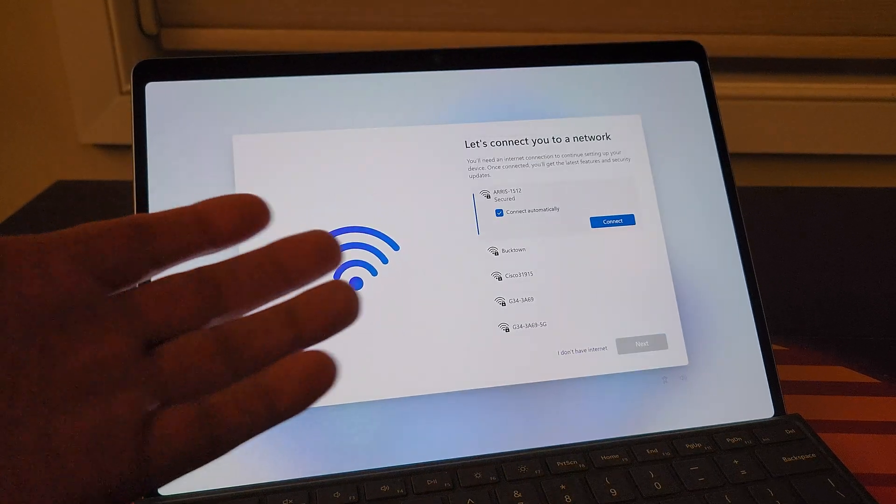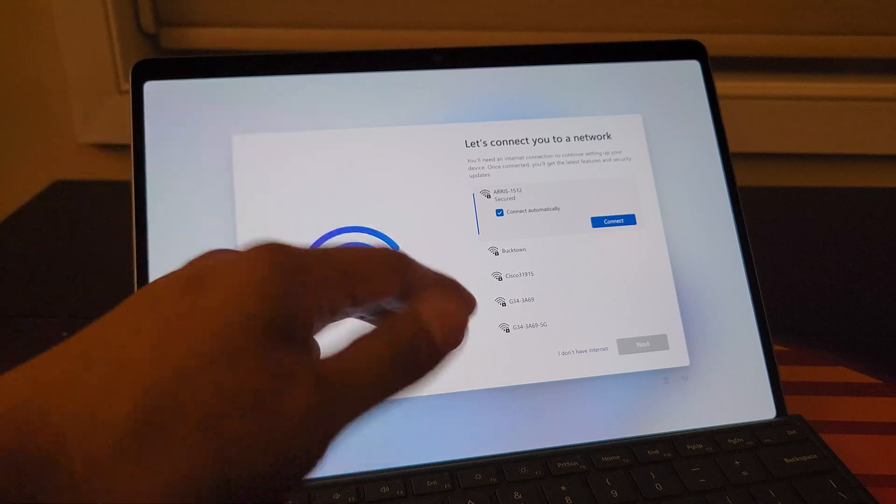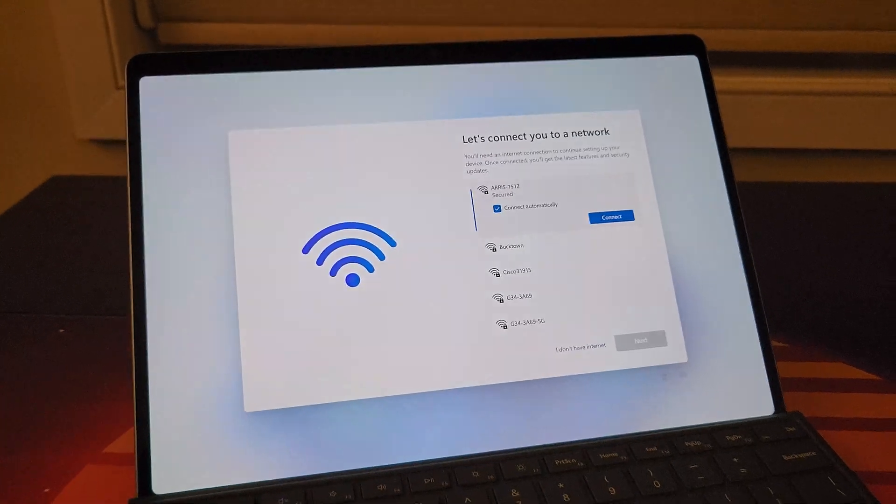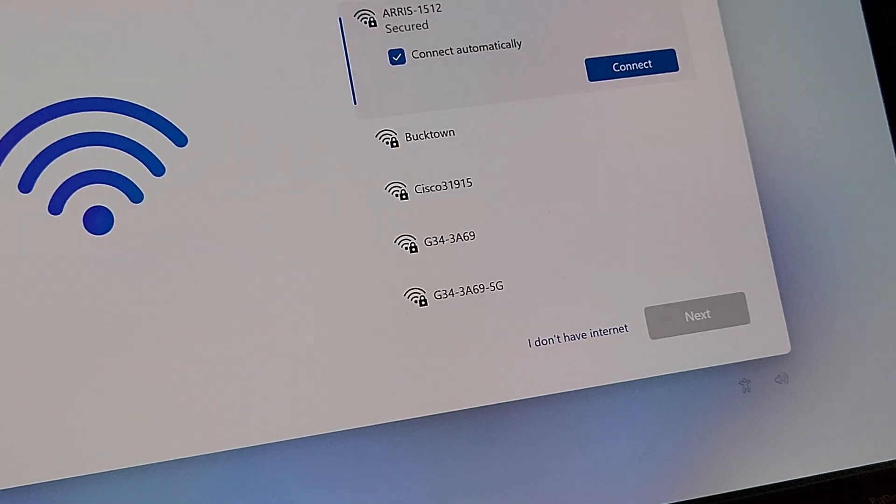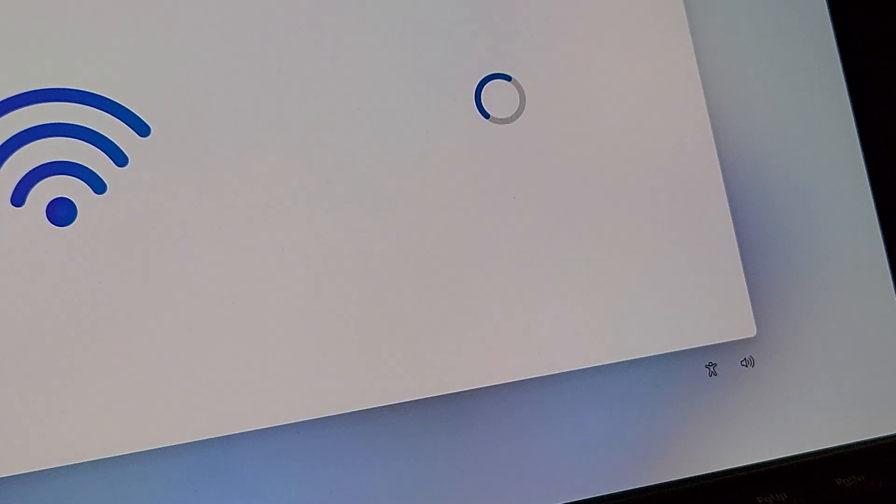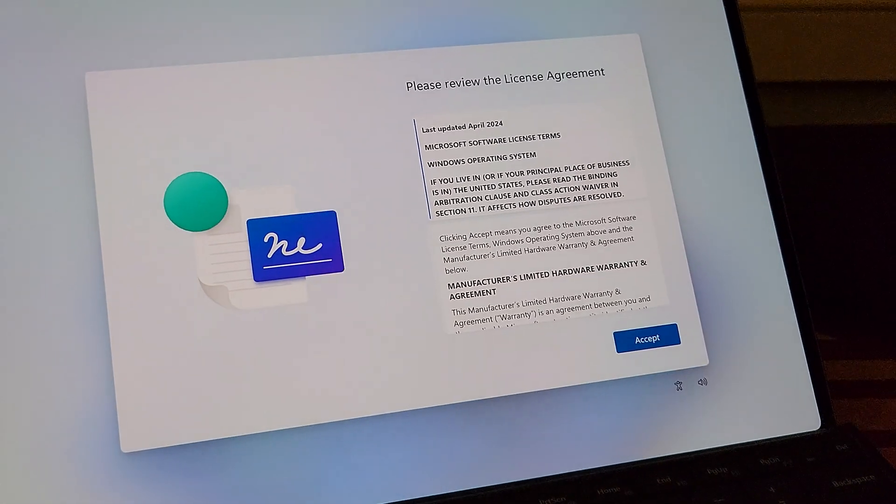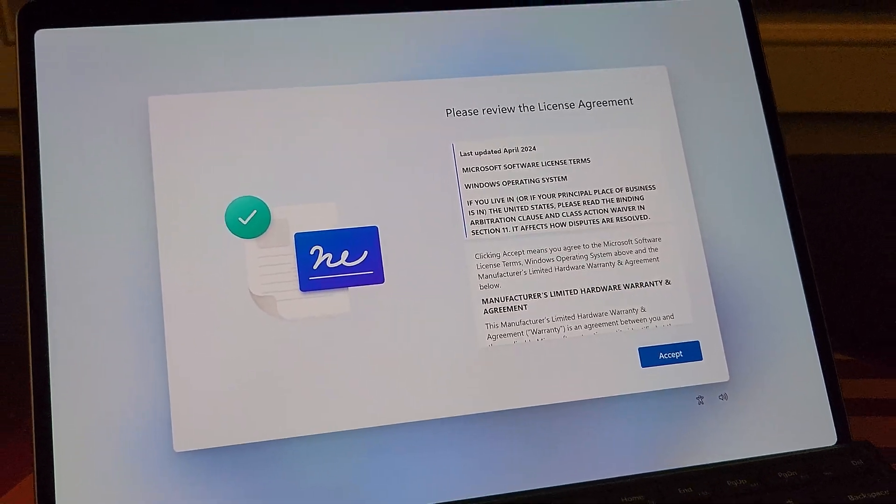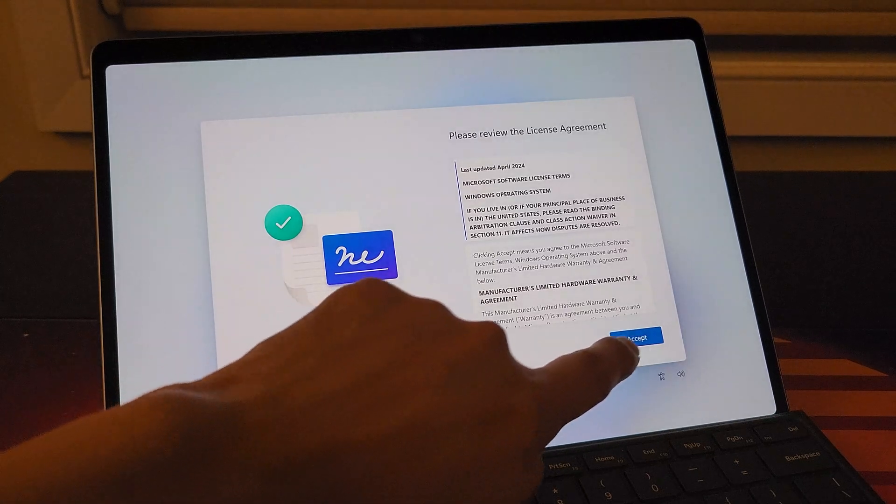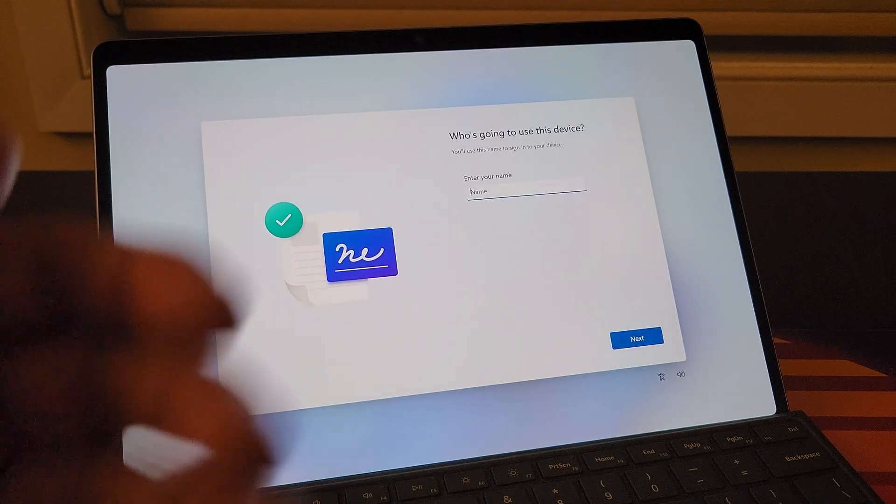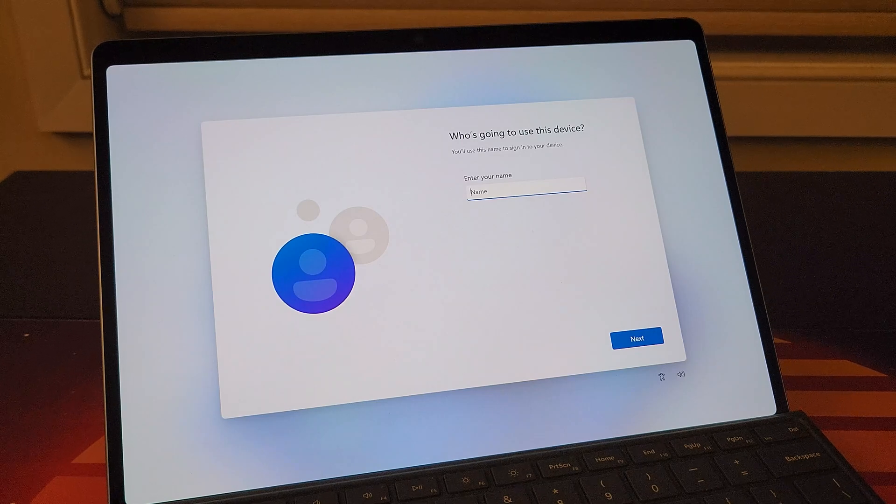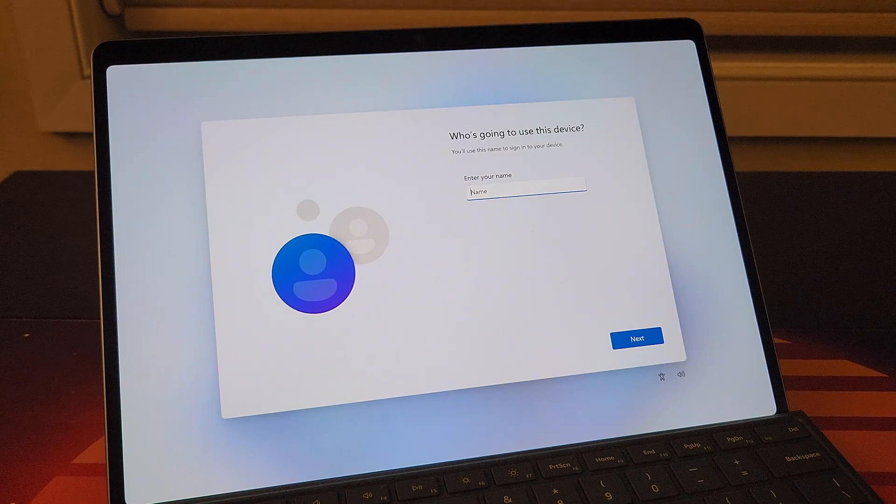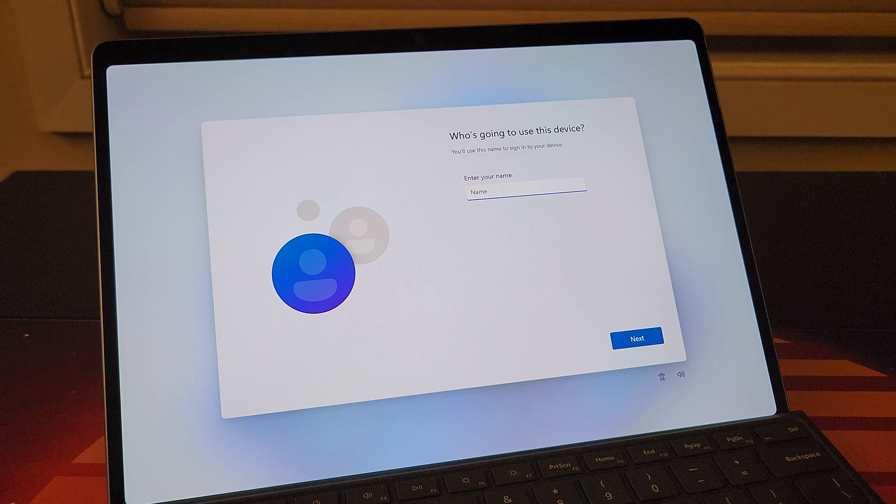And lo and behold, we are presented here with the same screen, but just one little option right there. I do not have internet. Choose that option and guess what? You successfully bypass it and you can actually create a local account. Hit accept here, enter your name, choose a password, turn off all those little features or leave them on if you'd like, and off you go.